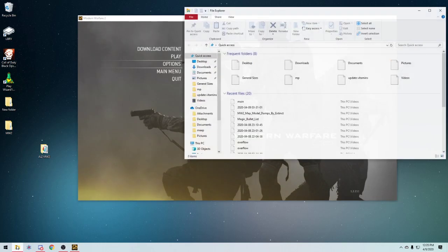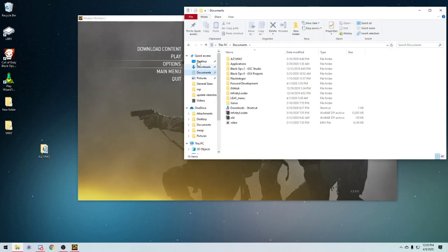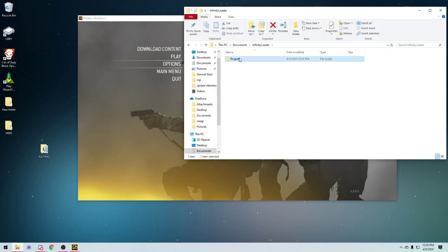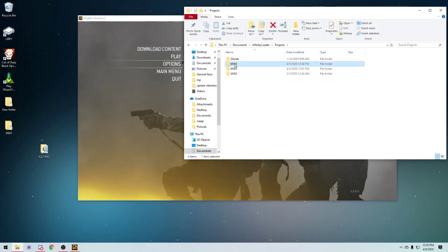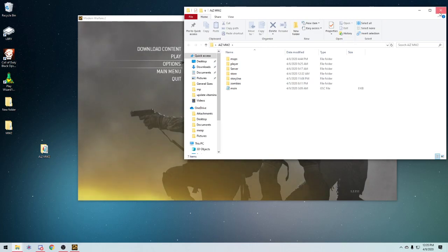And if the developer has made any more files, they'll be in there as well. So then we want to go into the documents folder, into Infinity Deloader, and again, you want to make sure that the main.gsc is in here.